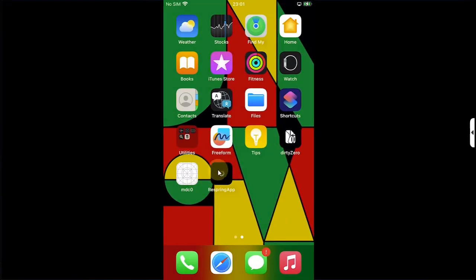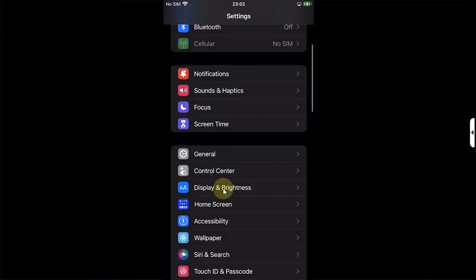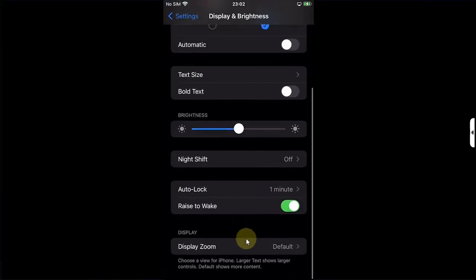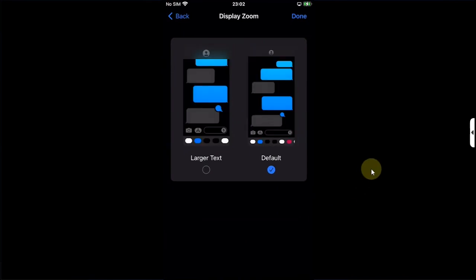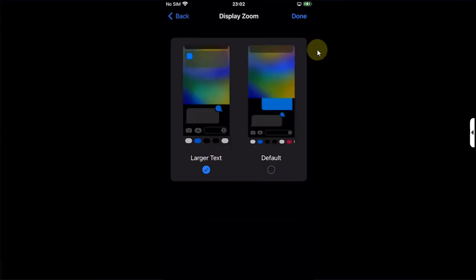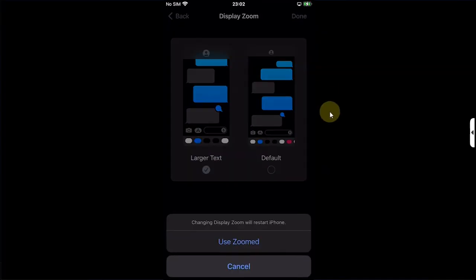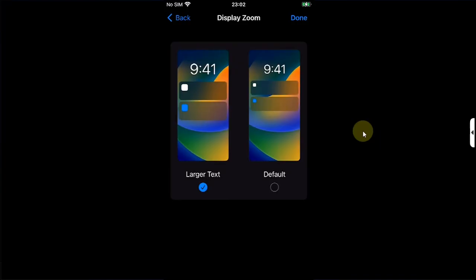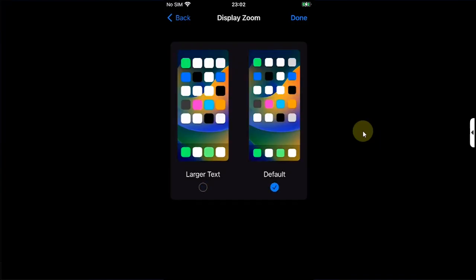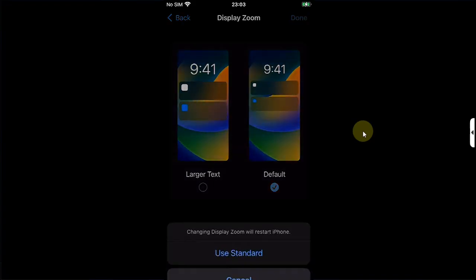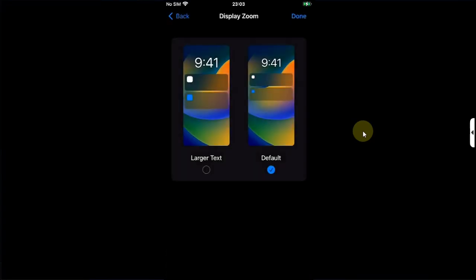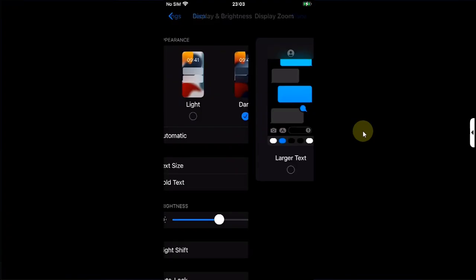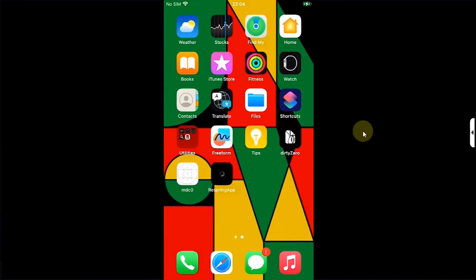Now go back and you can simply hit the respring app to respring. If not, go to Settings, then go to Display and Brightness, scroll down to Display Zoom. It will be on Default or Larger Text, whatever it is, do the opposite. I will be selecting Larger Text, then hit Done, then hit Use Zoomed. After the respring, simply set it back to Default or whatever the option you had selected previously. Then hit Done, then simply hit this button. After respring, hit Done. Go back. You can see the dock background is now removed.